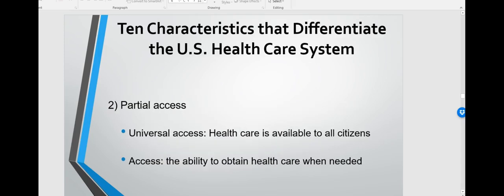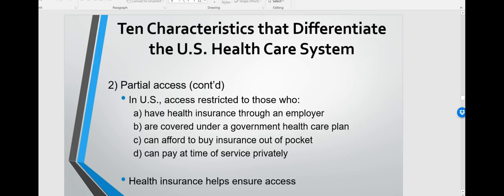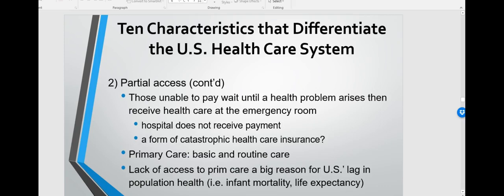Another characteristic of the US system is partial access. Universal access means healthcare is available to everyone; a general definition of access is the ability to obtain healthcare when needed. Here in the US, access is restricted to those who have health insurance through an employer, are covered under a government healthcare plan, are able to buy insurance out of pocket, or can pay at the time of service privately. Health insurance helps ensure access.